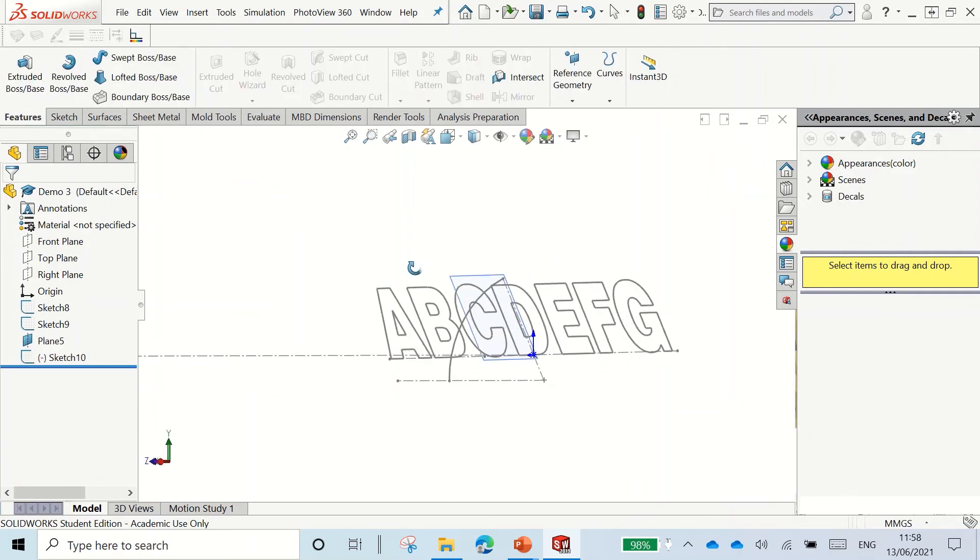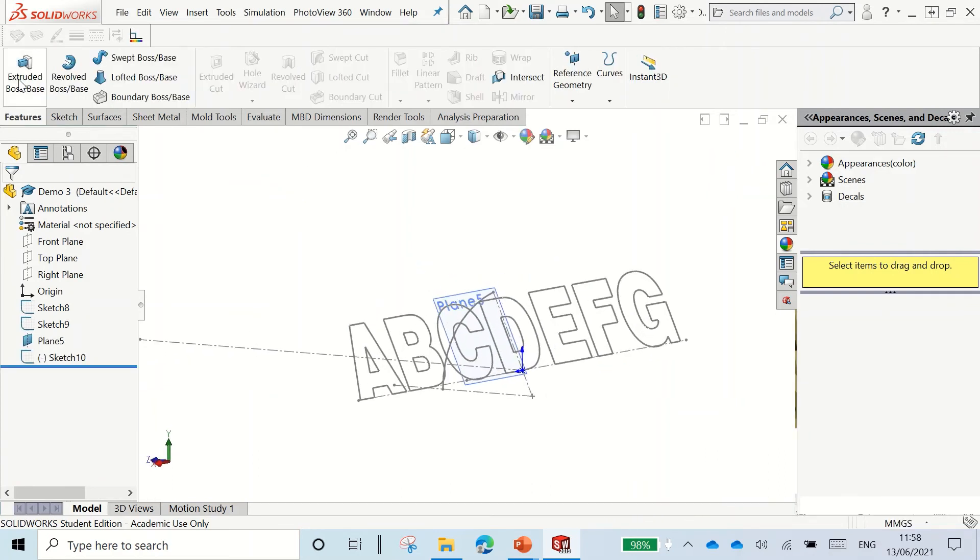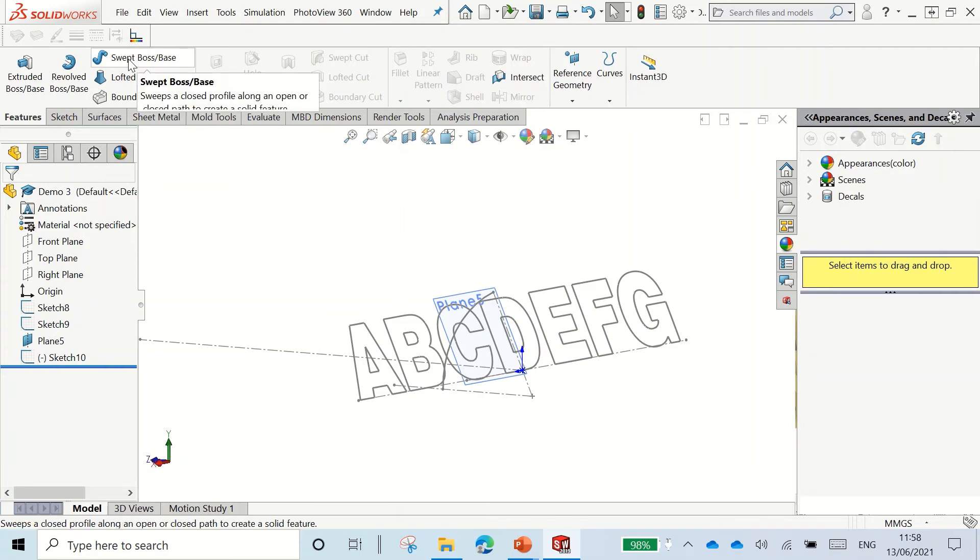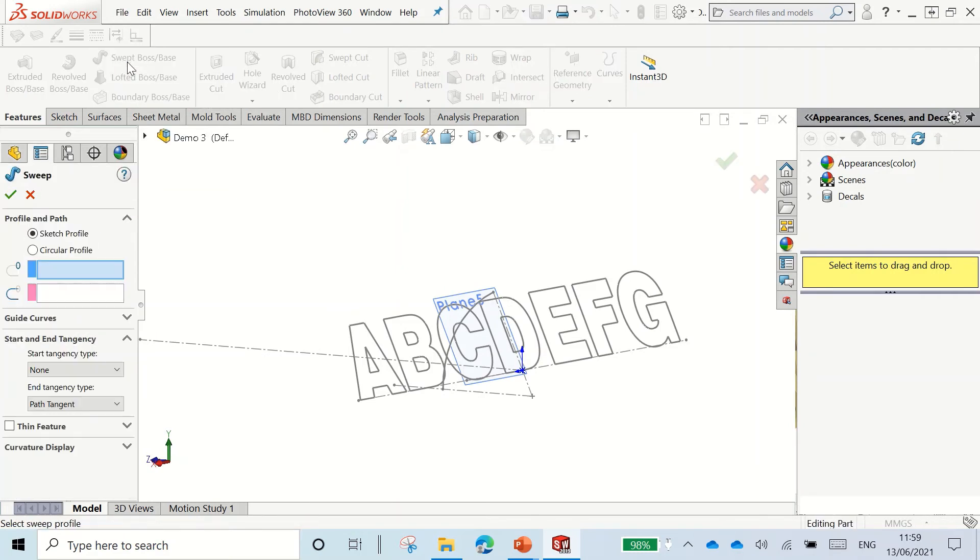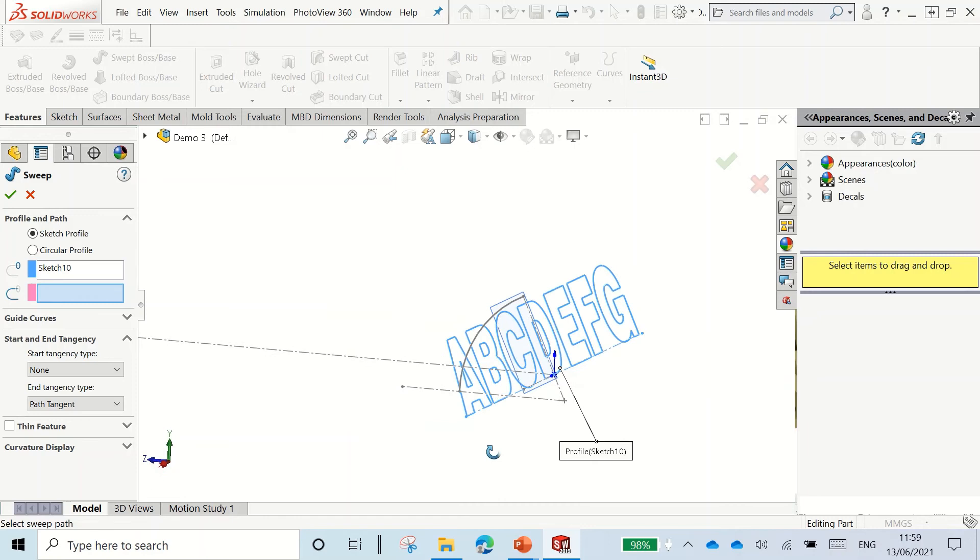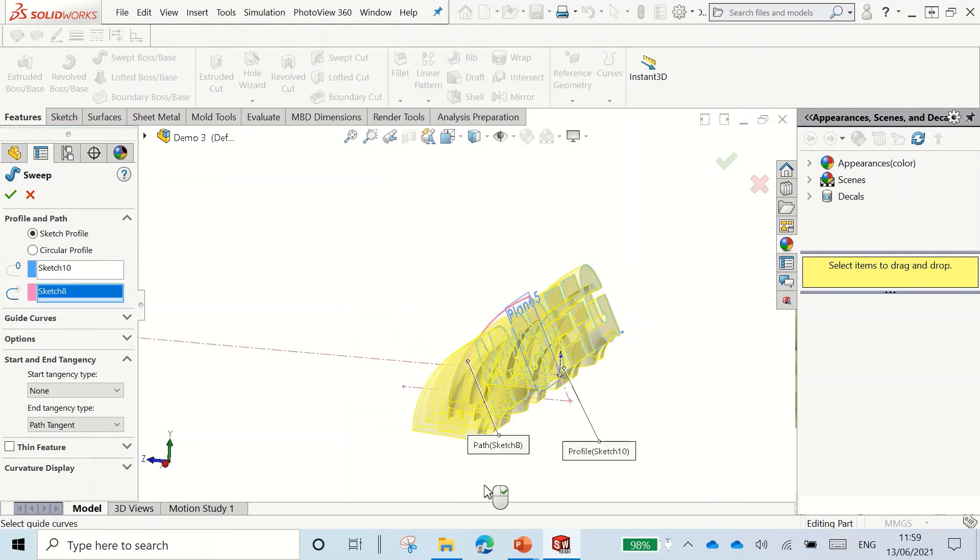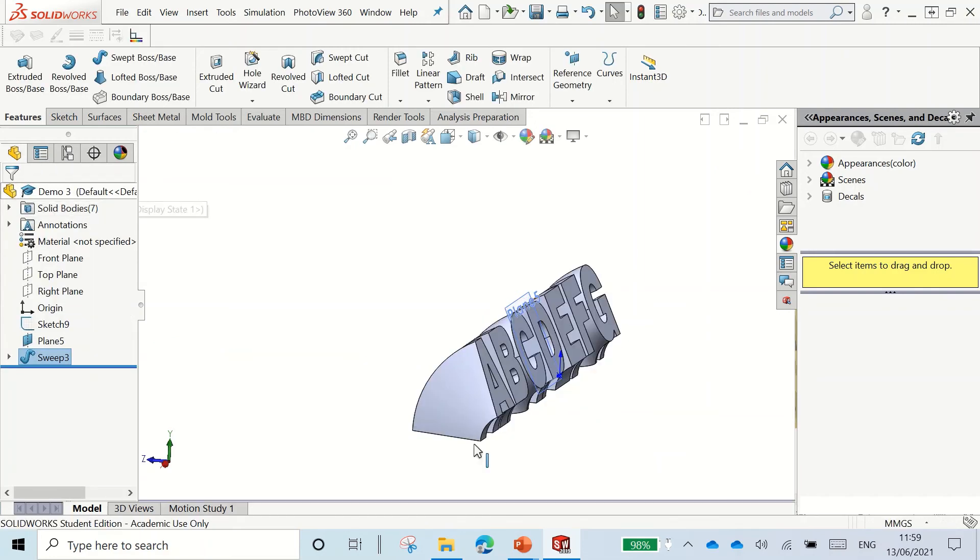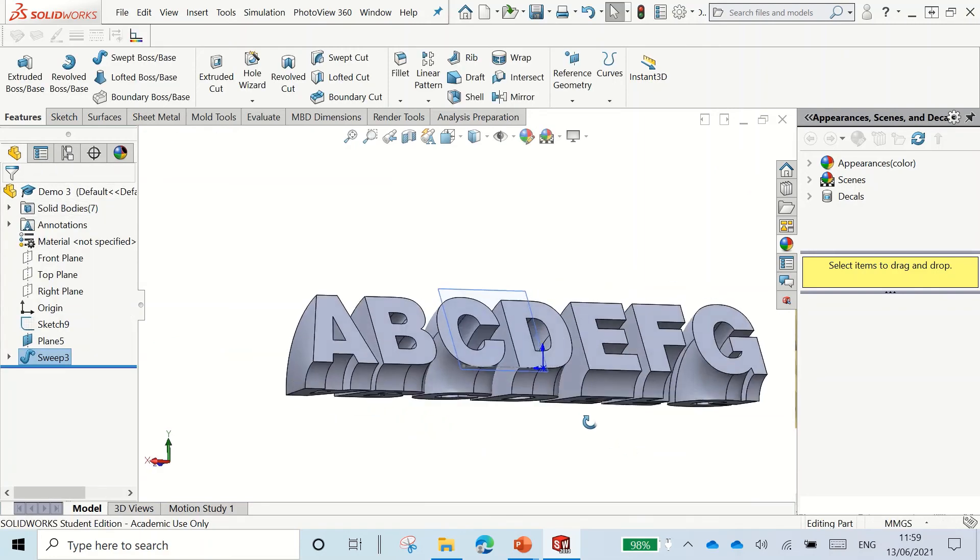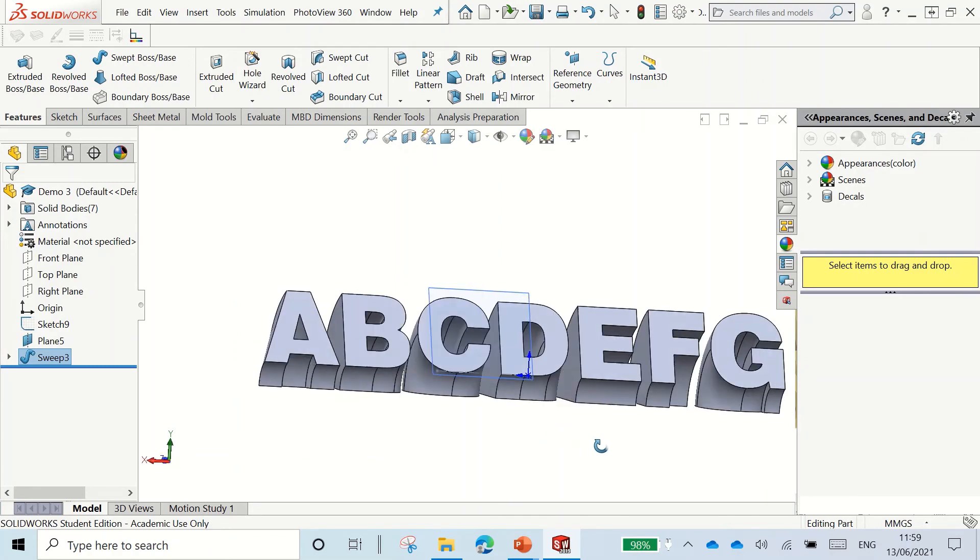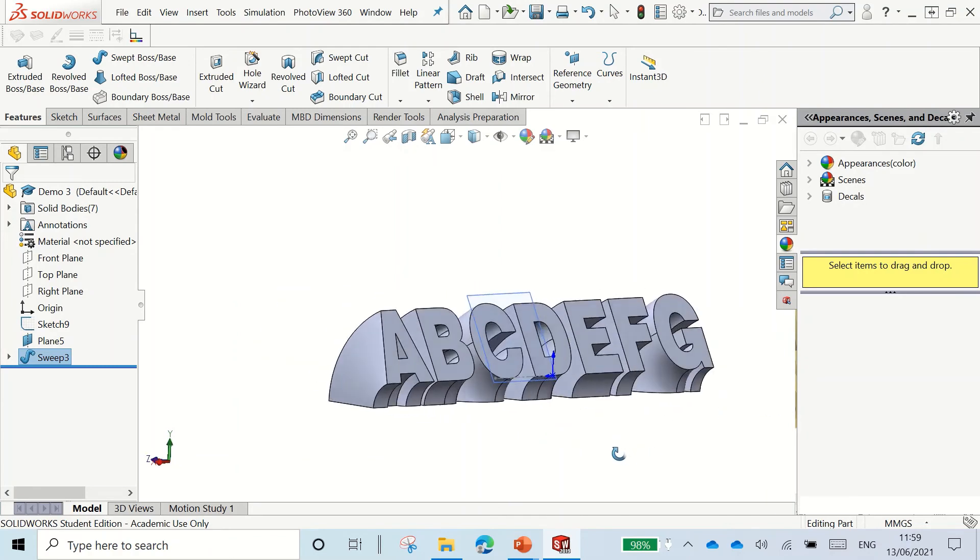And now I should be able to sweep my surface. So sweep, select my profile, and now I need to select my path. As you can see, it works out perfectly. So now I have my object swept along my path.